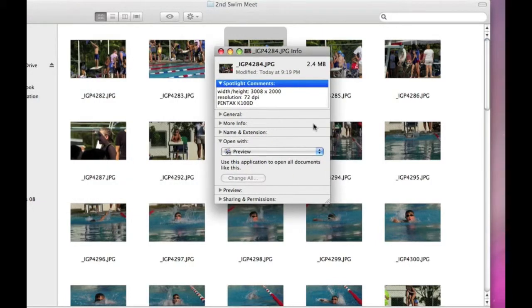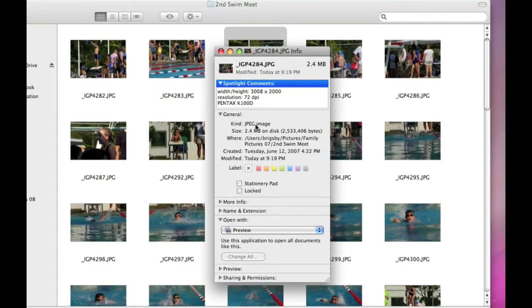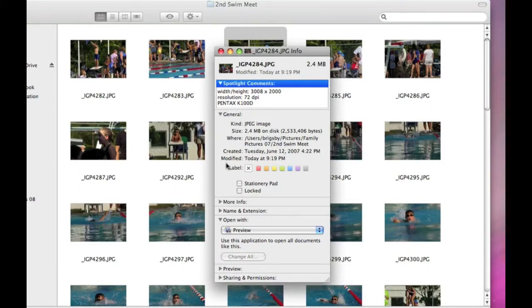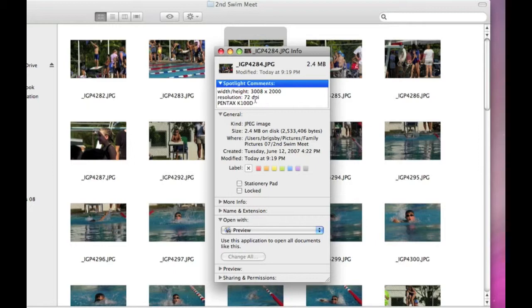General gives us the size and where it is, the date it was created and the last time it was modified. At the top, Spotlight Comments—that's Spotlight Comments help in finding things. If you typed any of this stuff in Spotlight, you'd end up with these images.